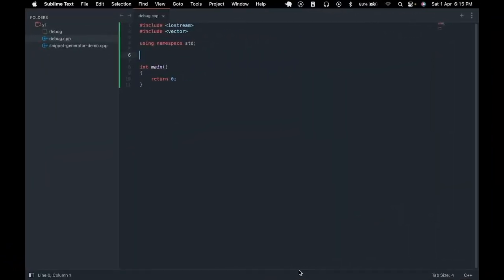So the second concept that we are going to talk about are macros. Macros are predefined and reusable chunk of code which we defined once and can use multiple times in our program. So let's say I can create a debug macro which will take a variable as its input and would print the variable name and the variable value to the console.